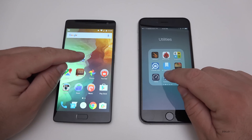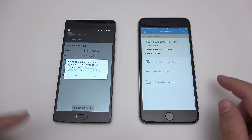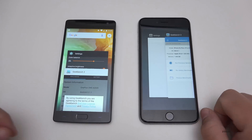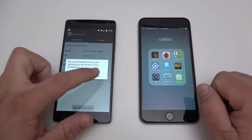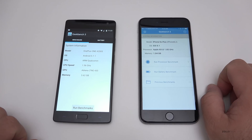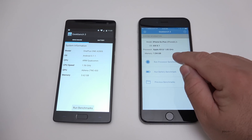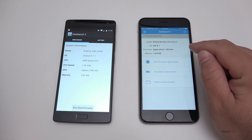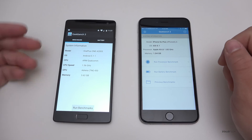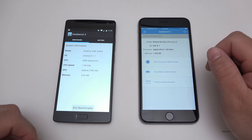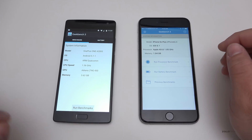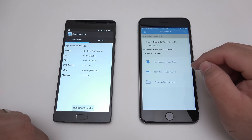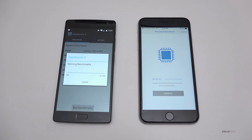Let's run Geekbench first since it's a little bit quicker. Before we do that, let's make sure all the apps are closed and settings is closed on both. We open Geekbench, and here you can see we have 1.85GHz processors. We have iOS 9.1 on the iPhone and Android 5.1.1 on the OnePlus — this one actually says CPU speed is 1.56GHz. Regardless, let's go ahead and run the benchmark. I'll speed this up to make it go by a little bit quicker.